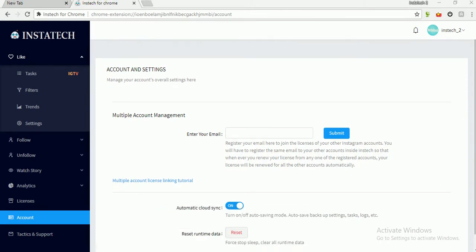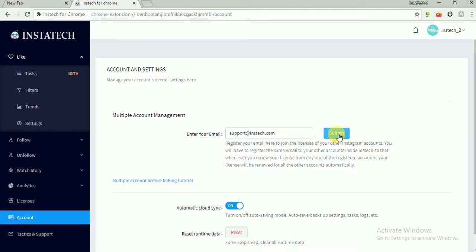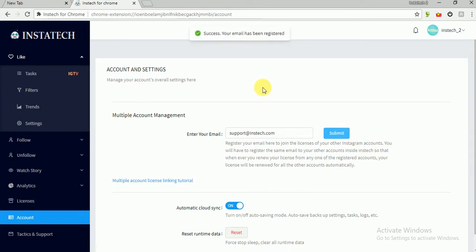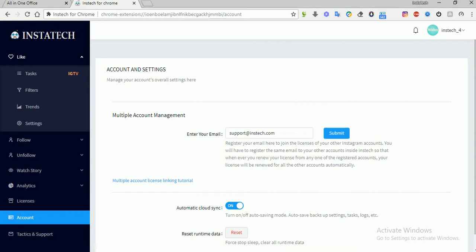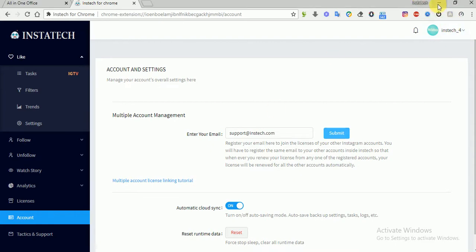We will have to register the same email here, so support at instac.com. We will submit. You will have to wait for the notification to come.